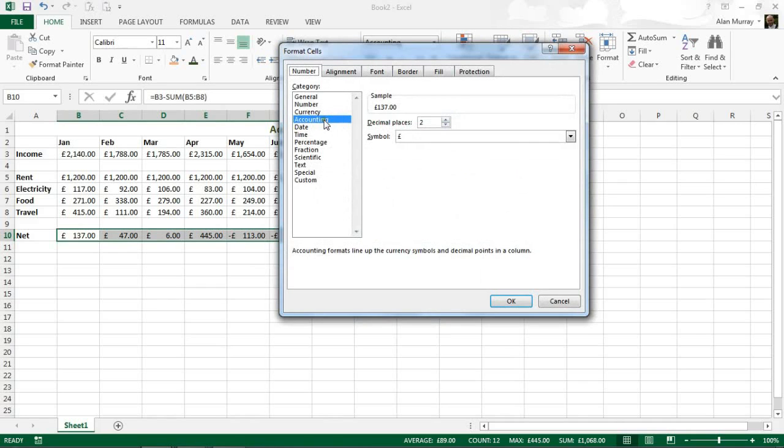This will show me that I have the accounting format with sterling as the currency applied. And I am going to move down to custom at the bottom here.